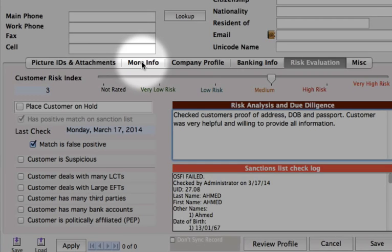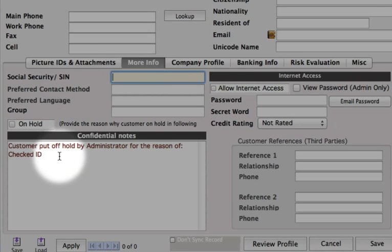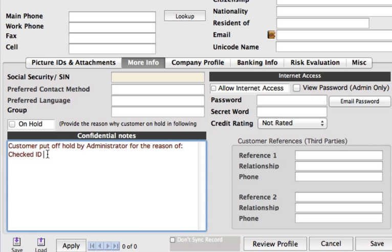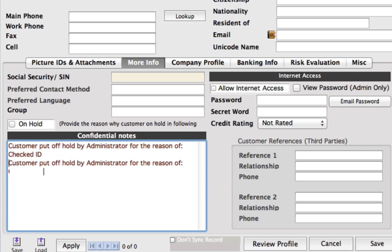Then we can go to the More Information tab. Right here, you will see down in the confidential notes that when we took the person off hold and we put our reason in — 'checked ID' — that has been filled in right here. We can also go on to write some additional information for our confidential notes as well.